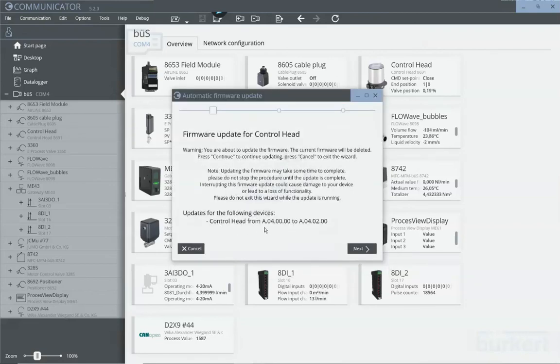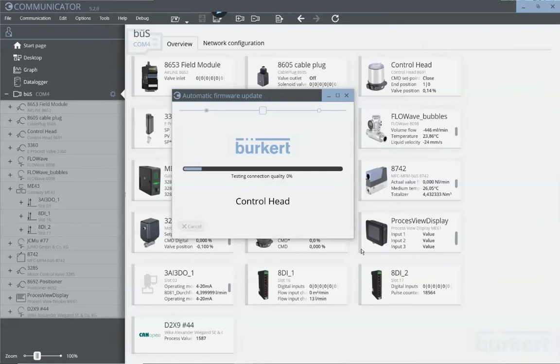The control head in this case has the version 0A04 and can be updated to a higher version. Click next. And now it's just a waiting game.